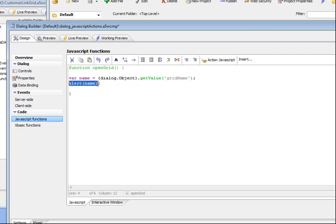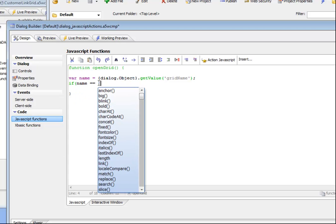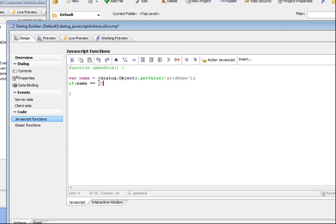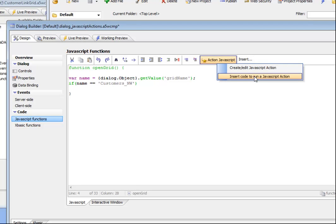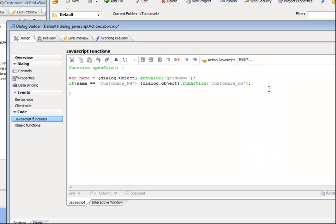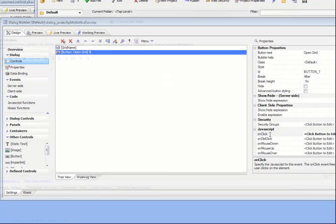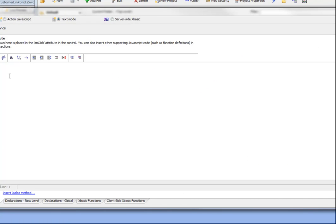Now we're going to say if name equals customers_NW then we'd like to run an action. We'll say insert code to run that particular action. Then the other actions that we'd like to run haven't yet been defined, but let's get the values, the possible values in that control.